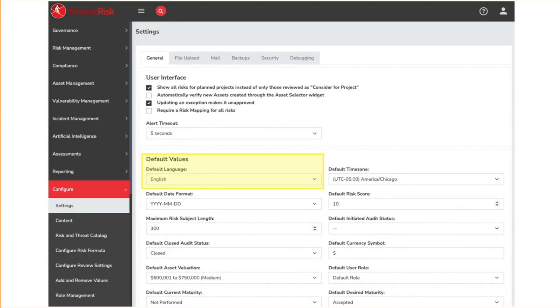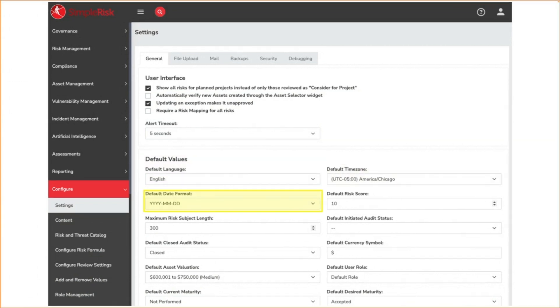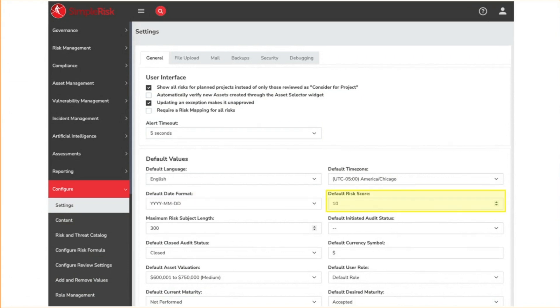The default values section is for how Symporas manages things by default. Here you see the default language used by the system. Individual users can change their language settings to be different than the system as well. Here we can set the default time zone used by the system. We support a ton of different date formats in Symporas. You can set the default risk score, though I will note that this is planned for a bit of an overhaul in the future release.